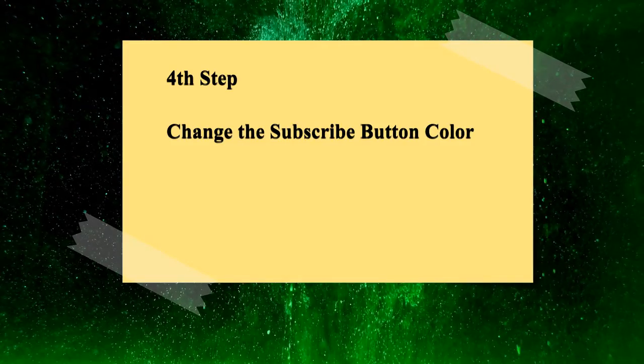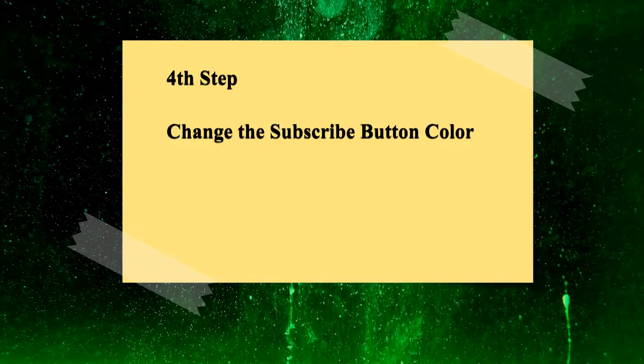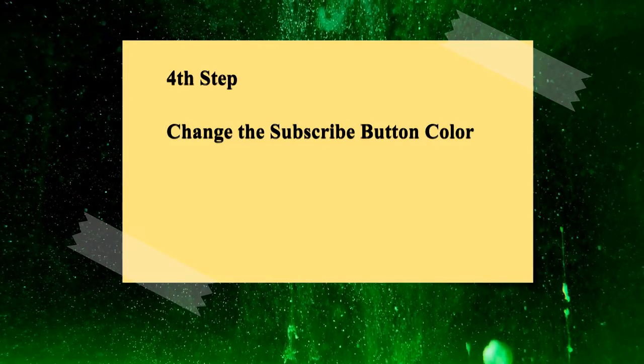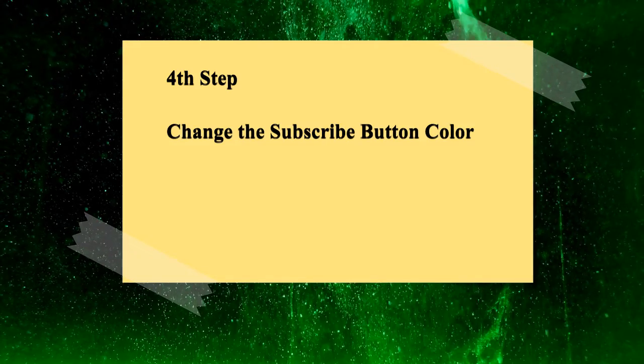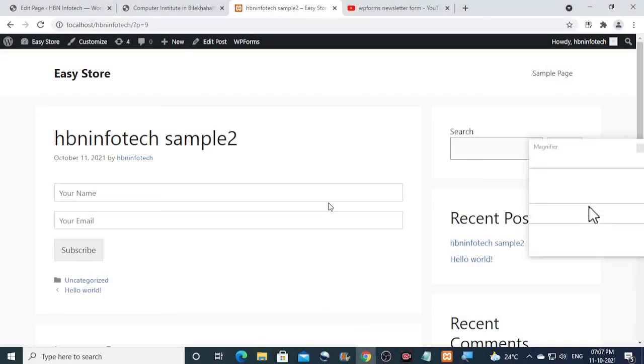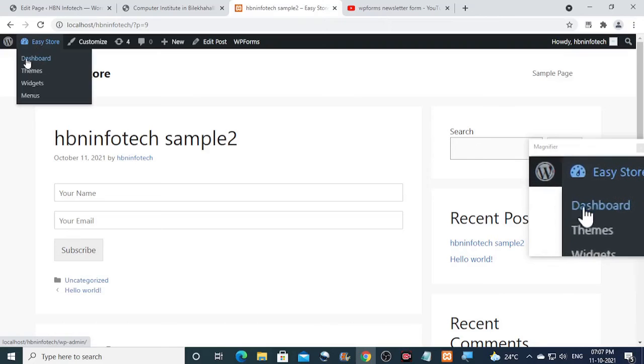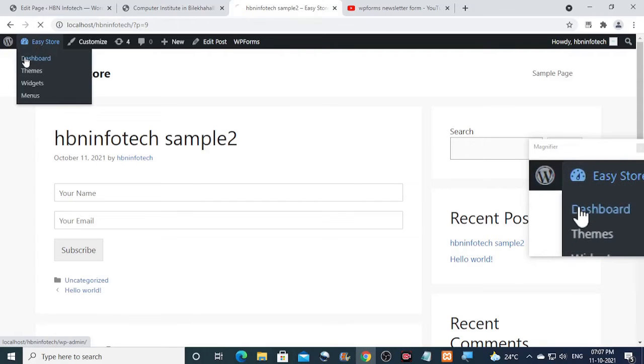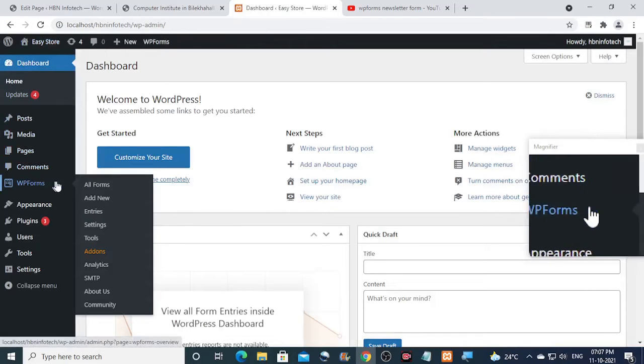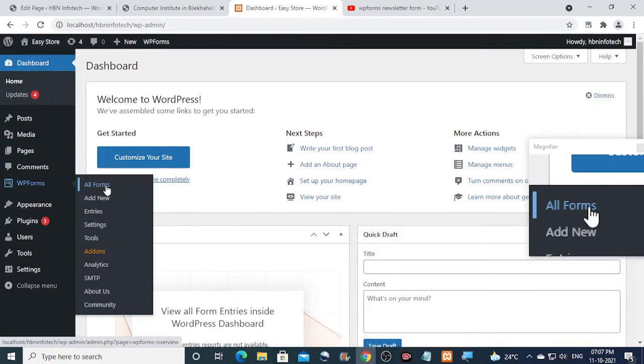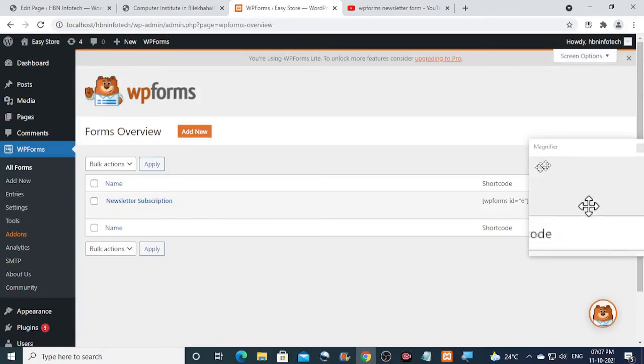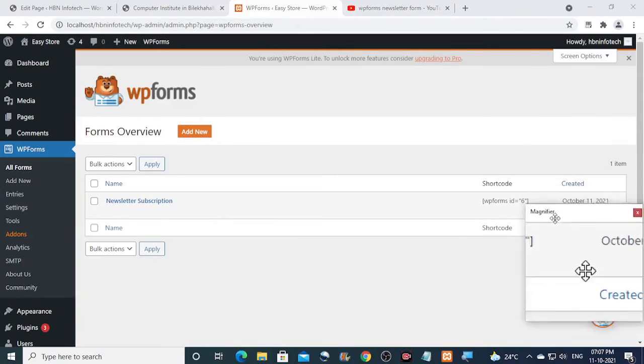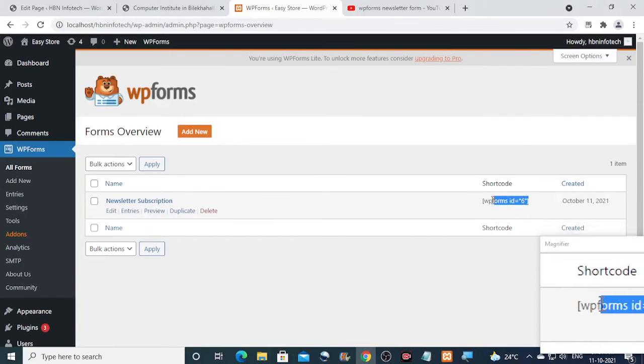Now the fourth step is to add the CSS code to change the subscribe button color. Before we begin to write the CSS code, we should have to find out the form ID. To do that, you can go to WP forms, click on all forms, and then note down the ID number of the newsletter form. In my case the ID number is 6.